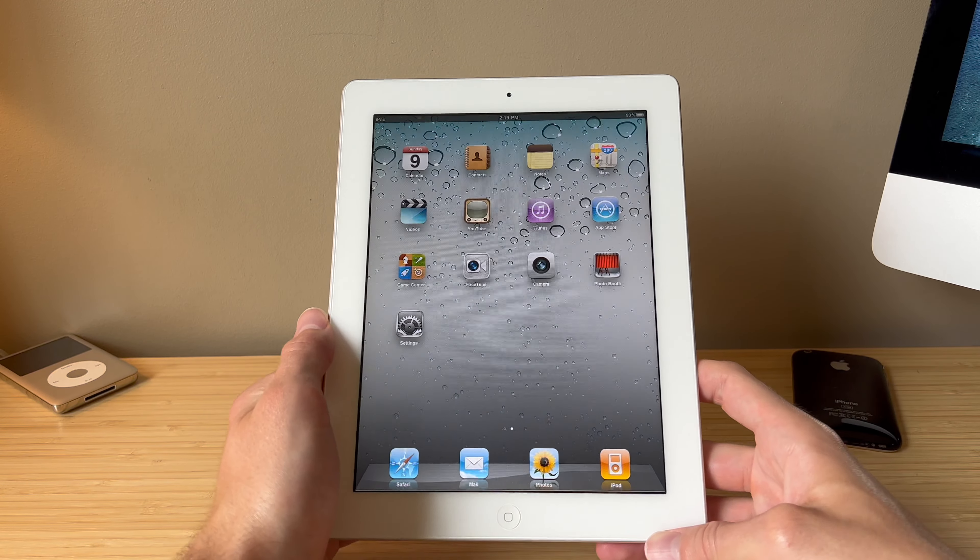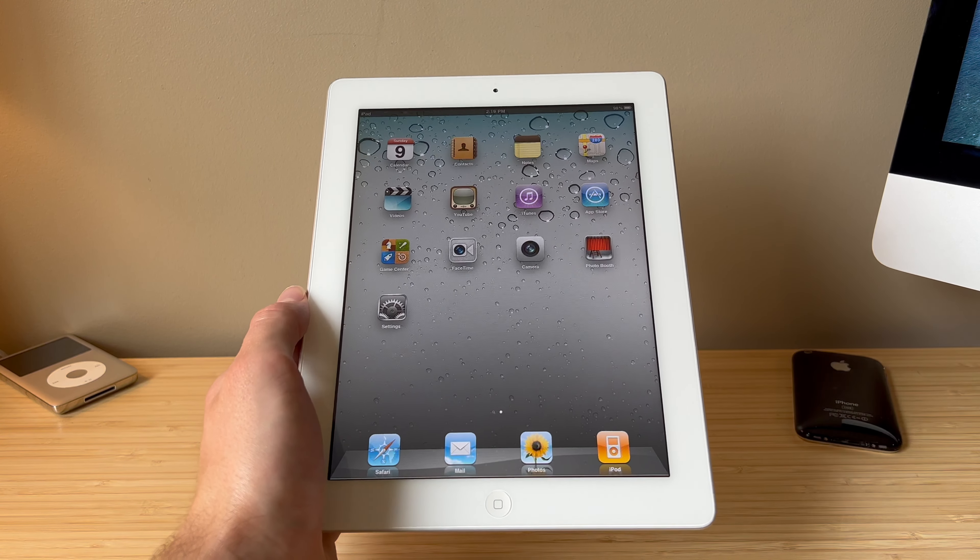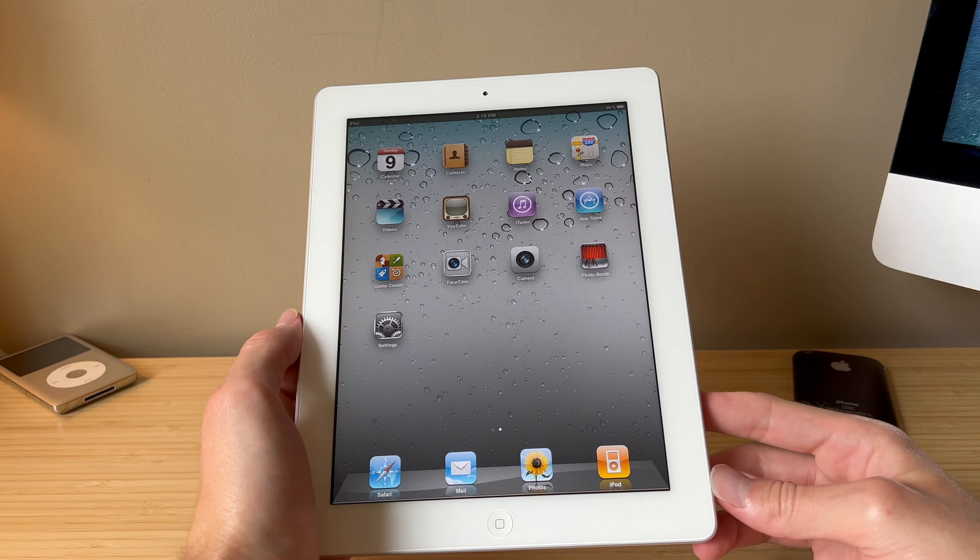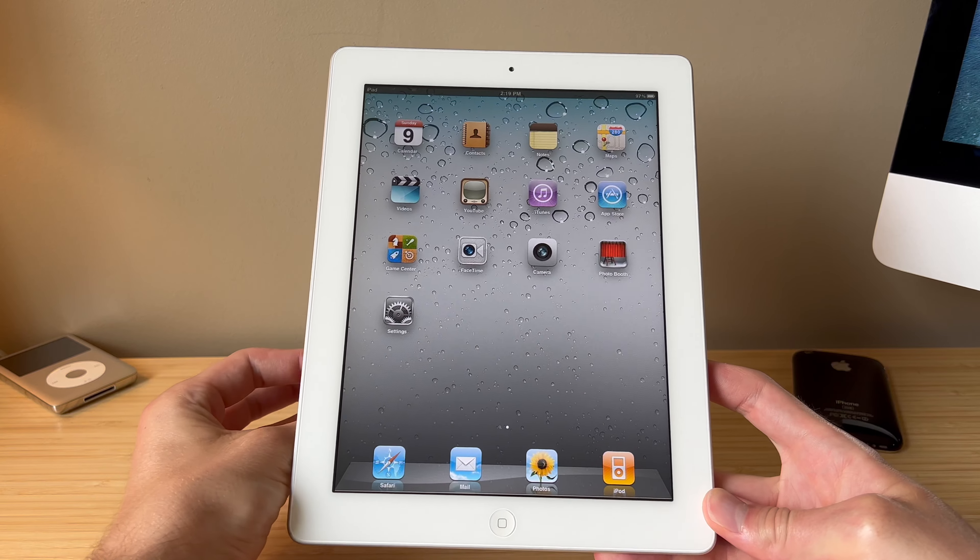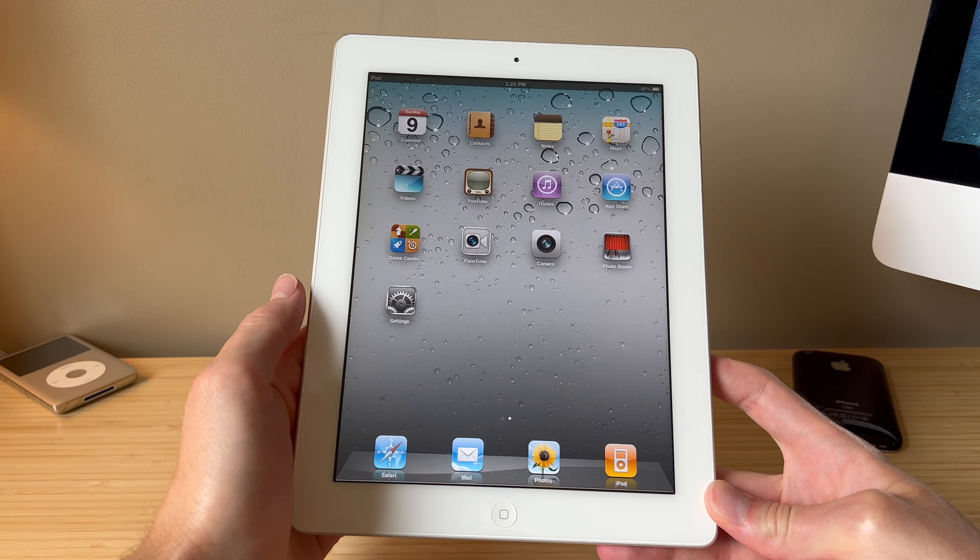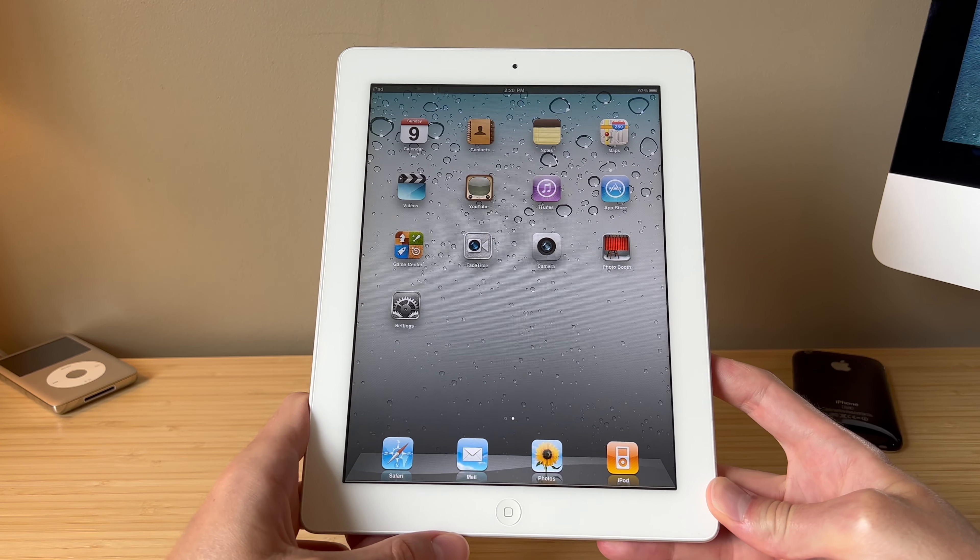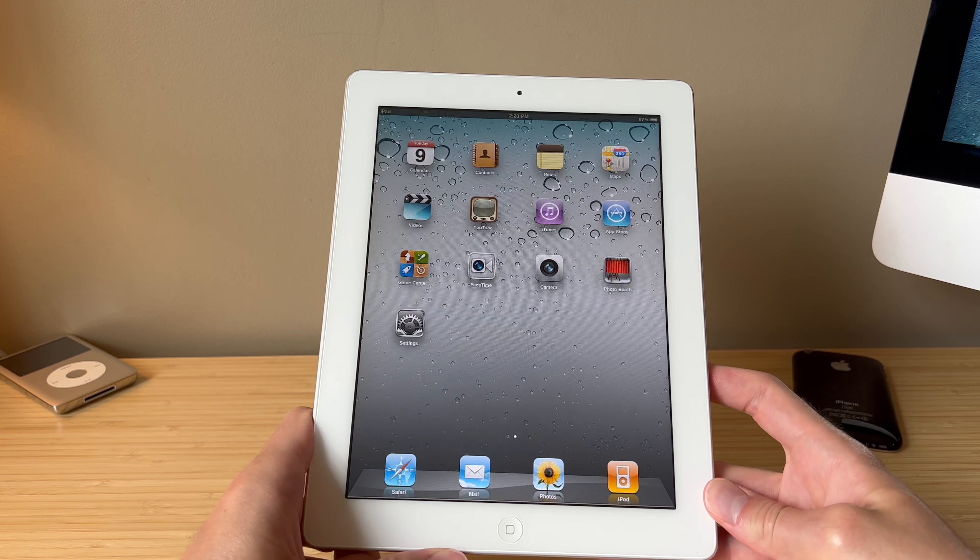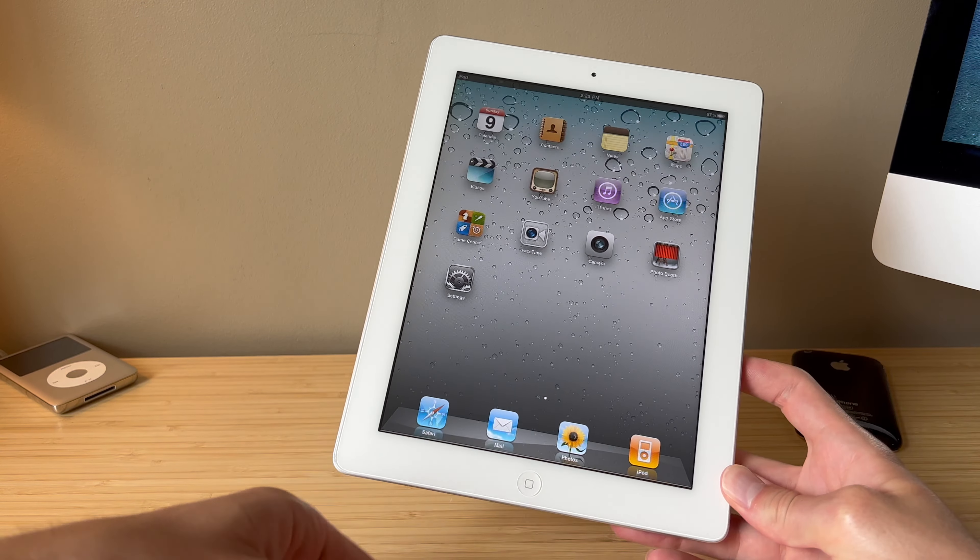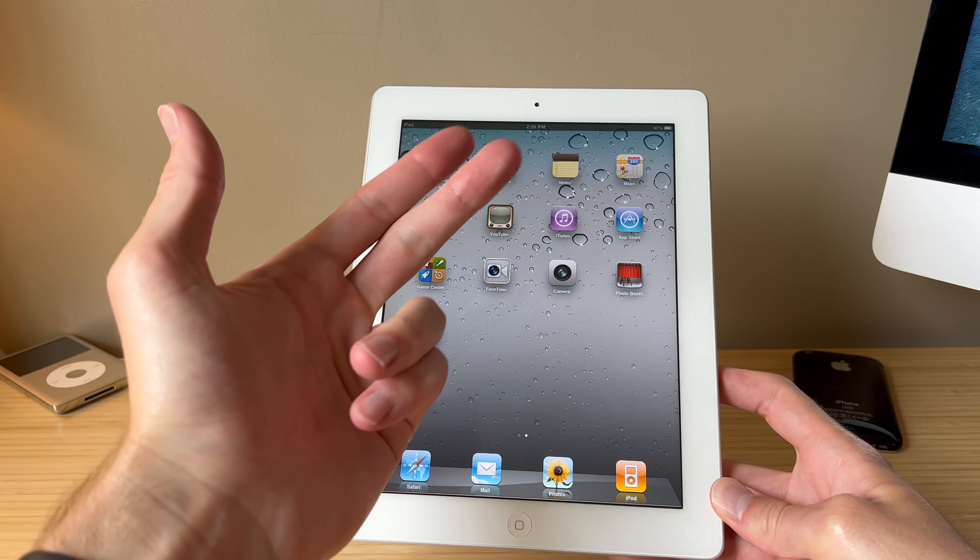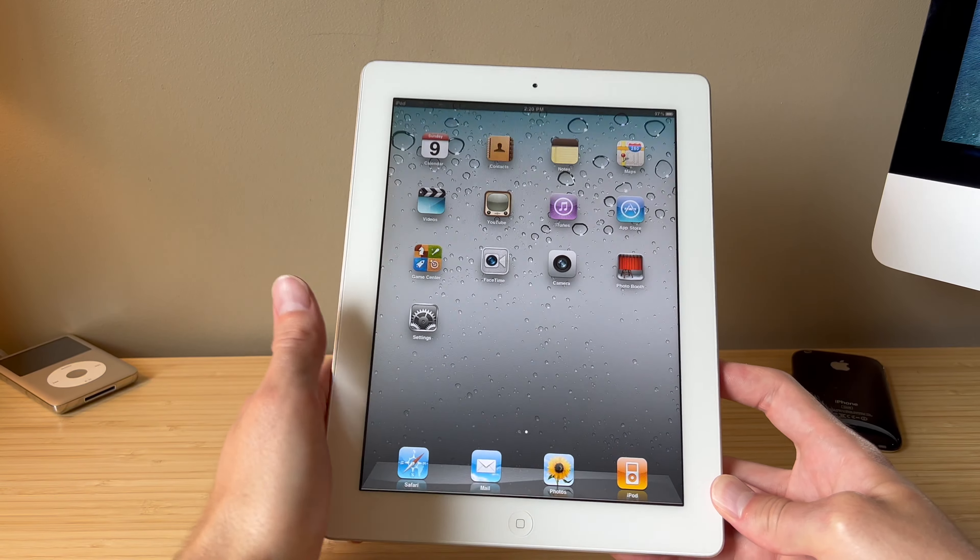This iPad for a long time was Apple's most popular device and it remained supported on iOS updates all the way until iOS 9, which was released alongside the launch of the iPhone 6S in 2015, I believe. So this thing came with iOS 4 and it got an update to iOS 5, iOS 6, 7, 8, 9, five updates.